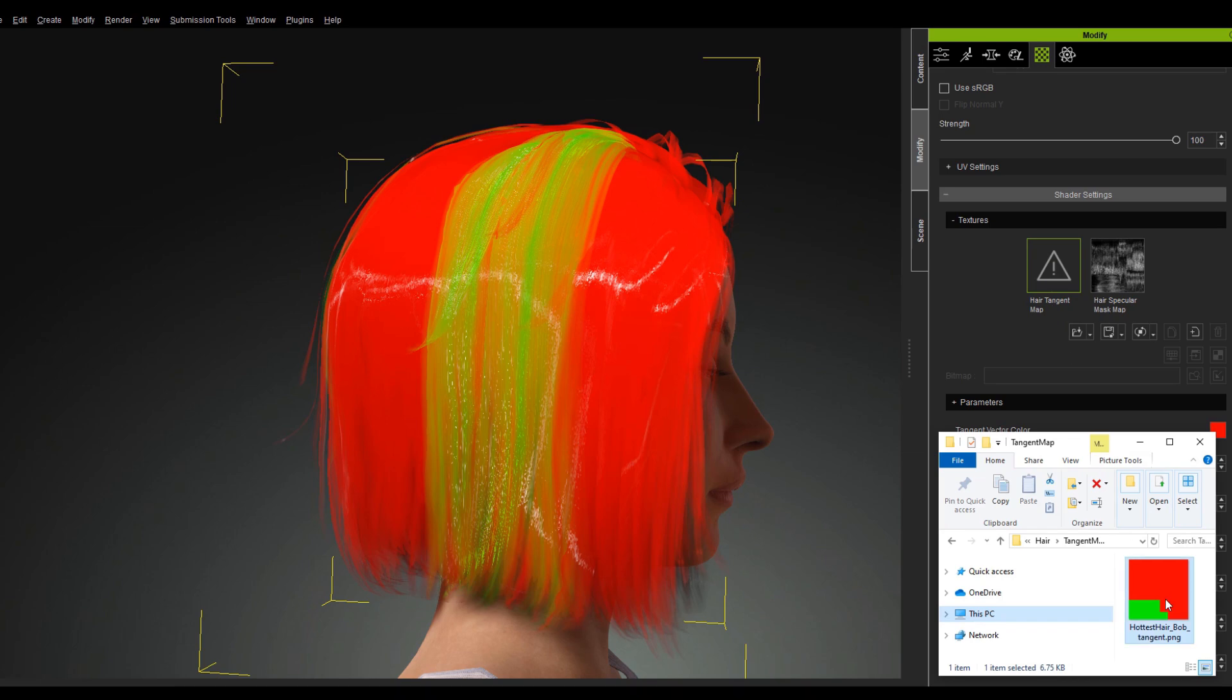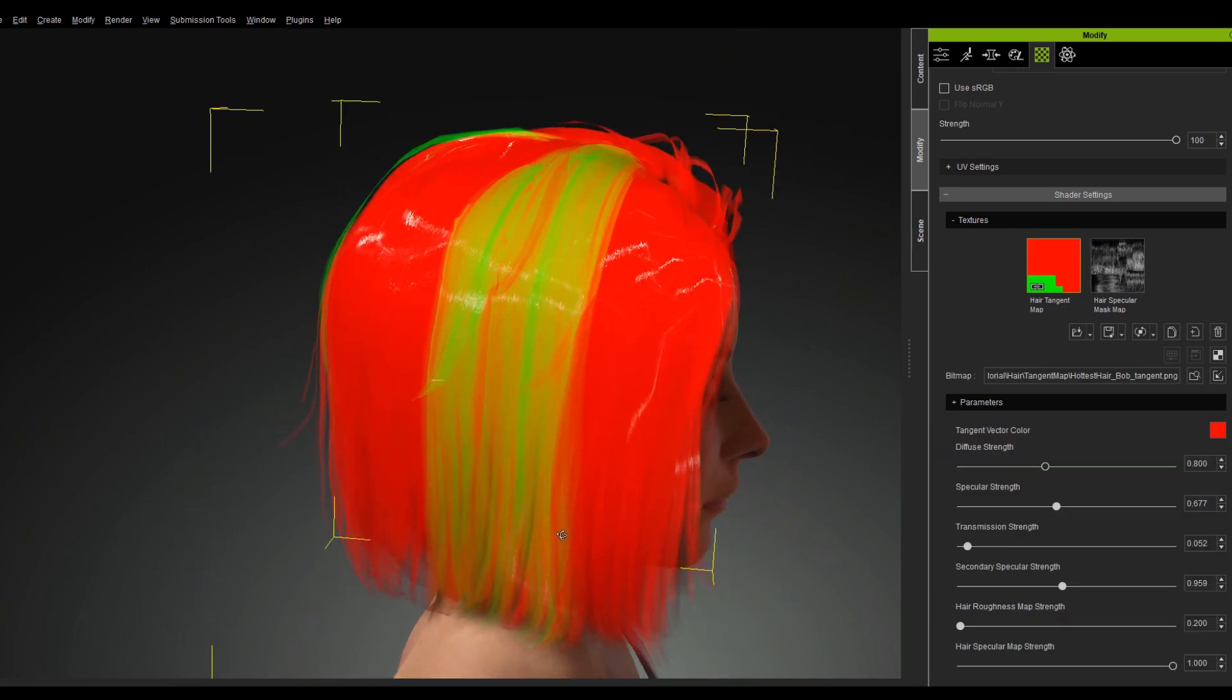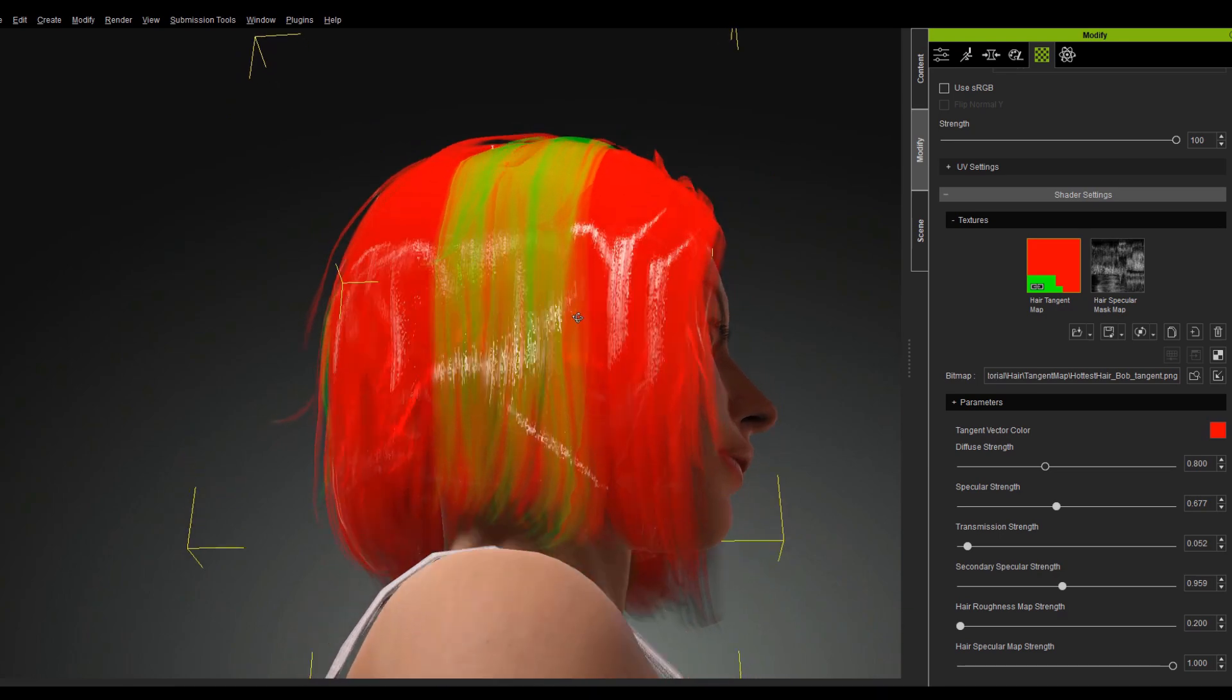Once I input this map and move the camera around, you'll notice that the green parts of the head have more accurate highlights.